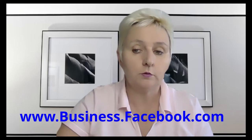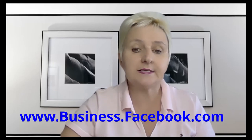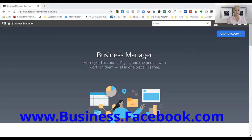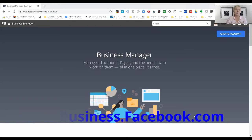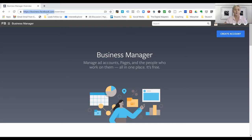We want to start off the right way, and that's what we're doing today — creating our business manager account. For this, go to business.facebook.com. You should be logged in with your regular Facebook account, and you can check if you already have a business manager account there.